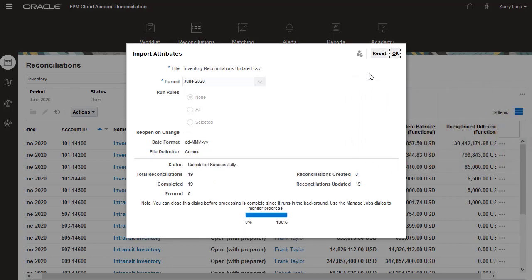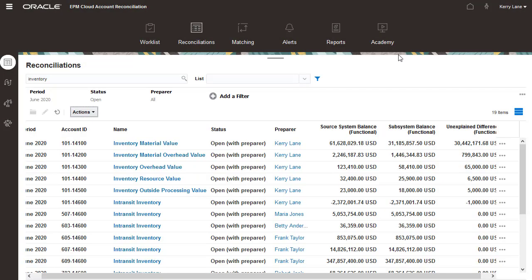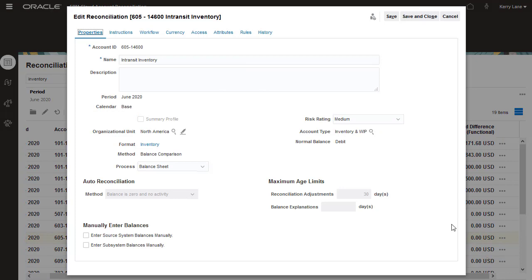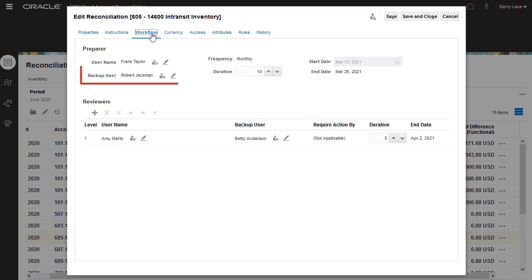The job ran successfully, so I'll close the dialog and open a reconciliation to verify the update. Backup users for the preparer and reviewer were successfully added to the reconciliation.